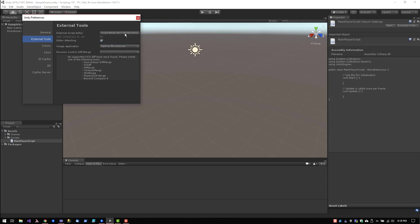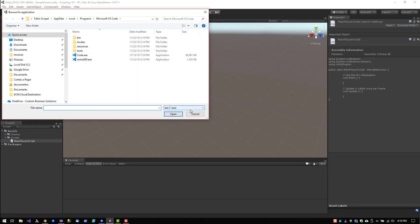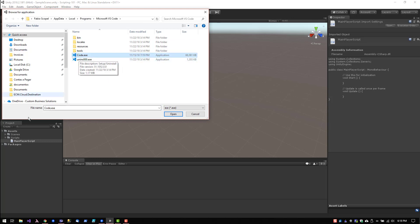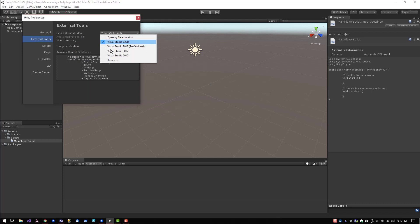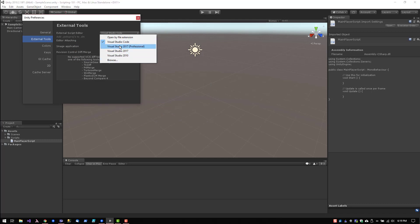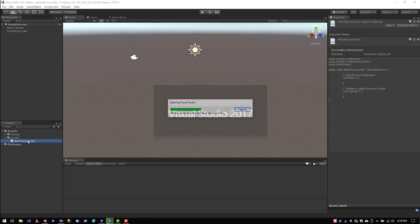If your preferred IDE is not showing up on the list, you can always browse to your preferred IDE. So in this case I can choose Visual Studio Code, which was already on the list for me, but that's how I added—I browsed to it. So I'm going to go ahead and select Visual Studio 2017 again. Once I have it selected, I'm going to double click the main player script. That's going to open up my script in Visual Studio 2017.